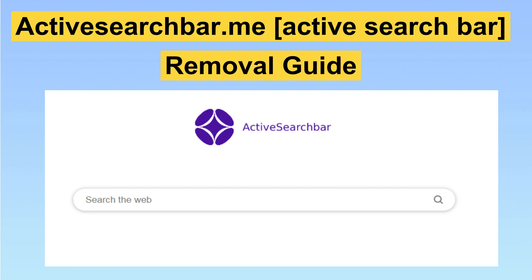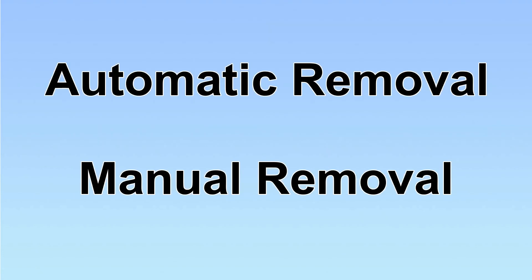This search bar is a hijacker that redirects your Google search without permission. This video will show you how to remove it. We have two solutions to remove the virus: automatic removal and manual removal.